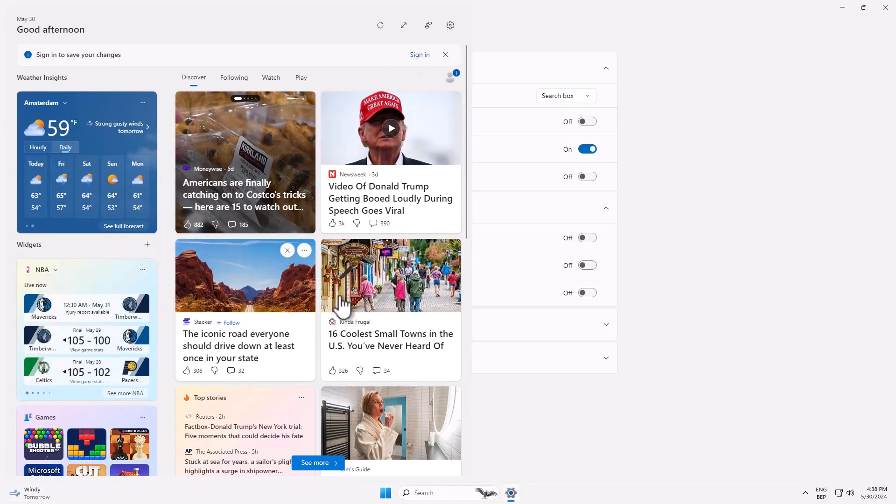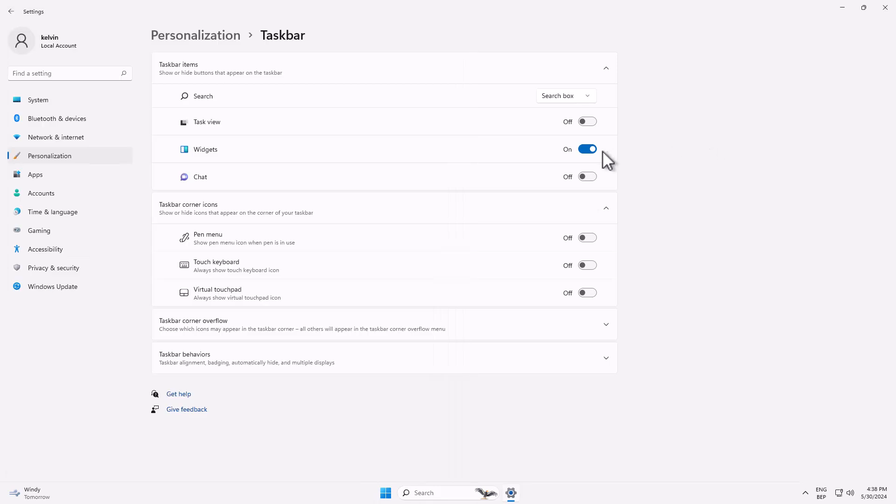You can see that we have the widgets giving you more info about news and weather. We can decide to switch it off as well, and now you can see our taskbar is very clean.